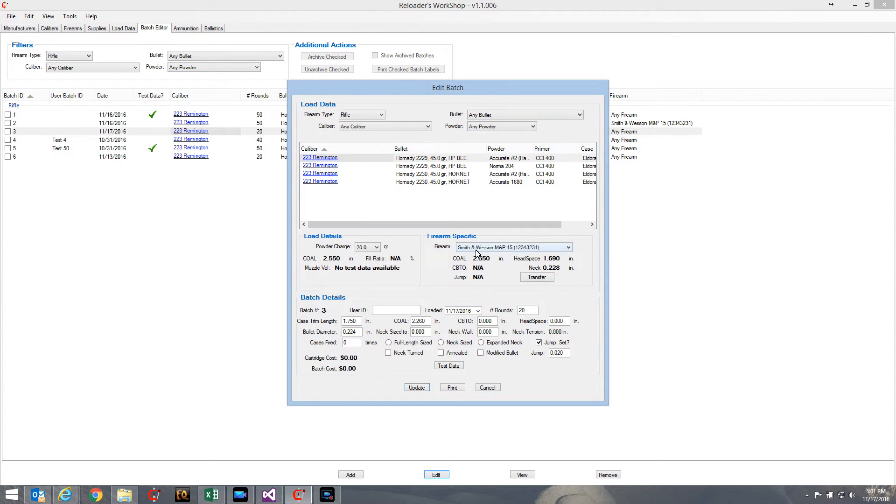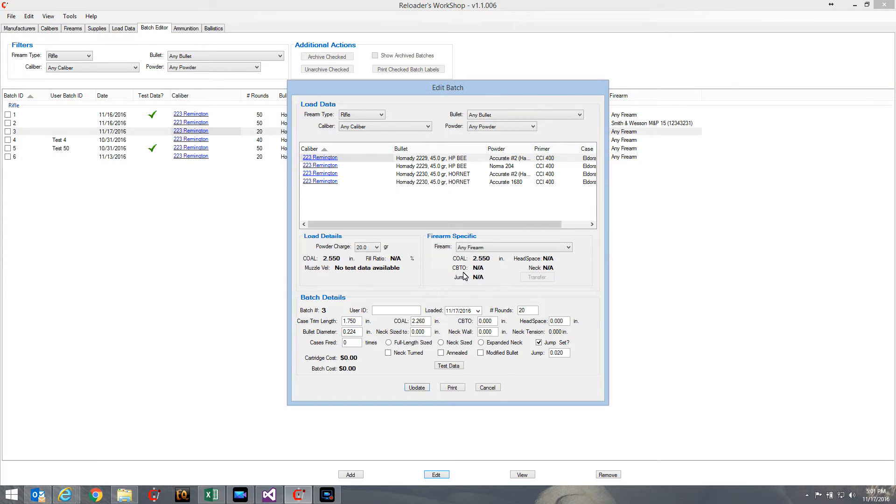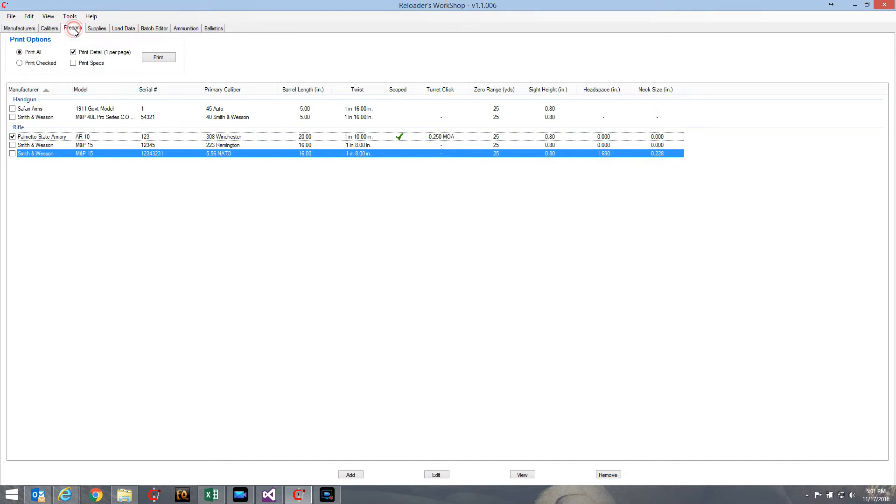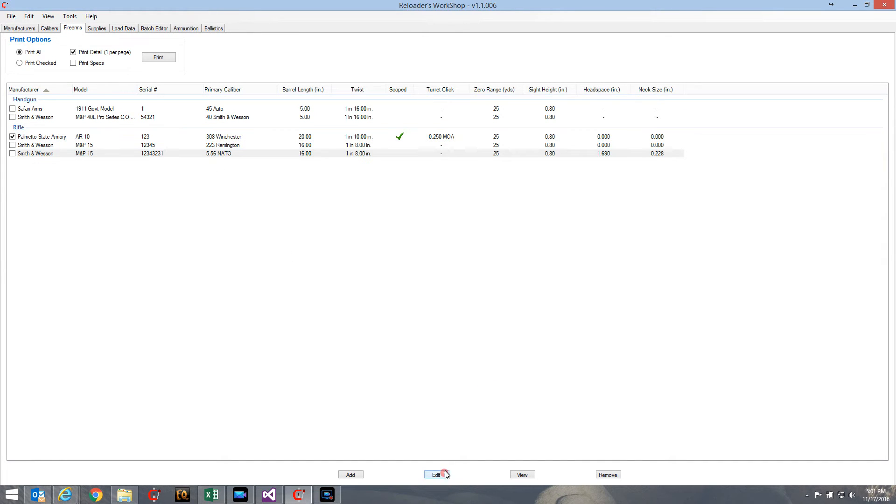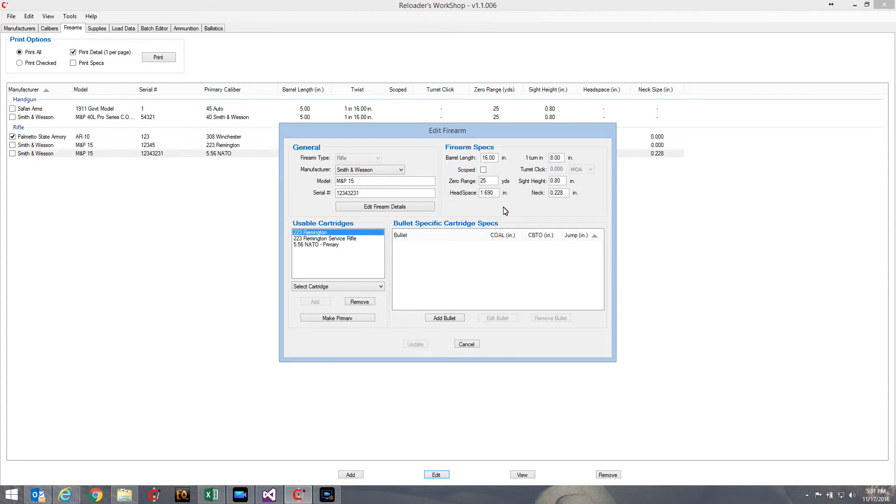Now how do we go back - where is that data coming from and how do we actually set it? For example, how do we set the CBTO and the jump so we can use it? Let me go back to the firearms tab now and edit that M&P 15 rifle.